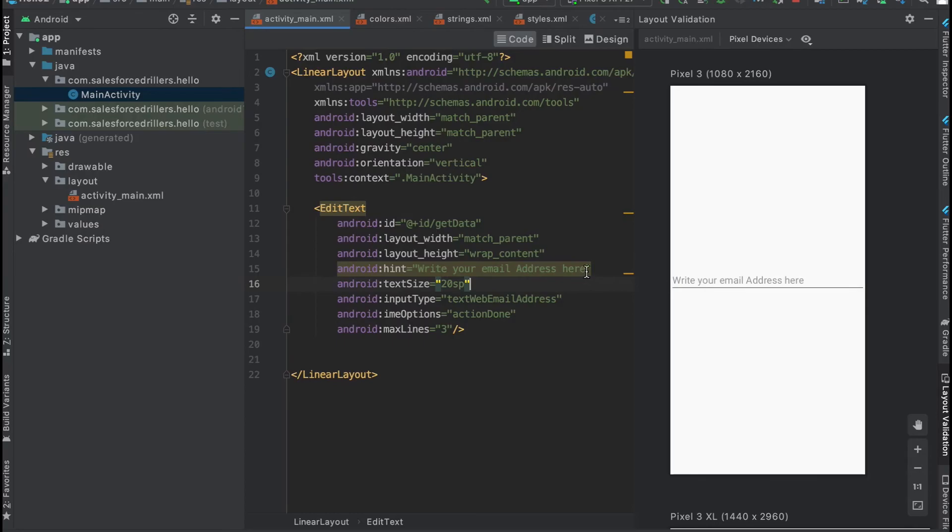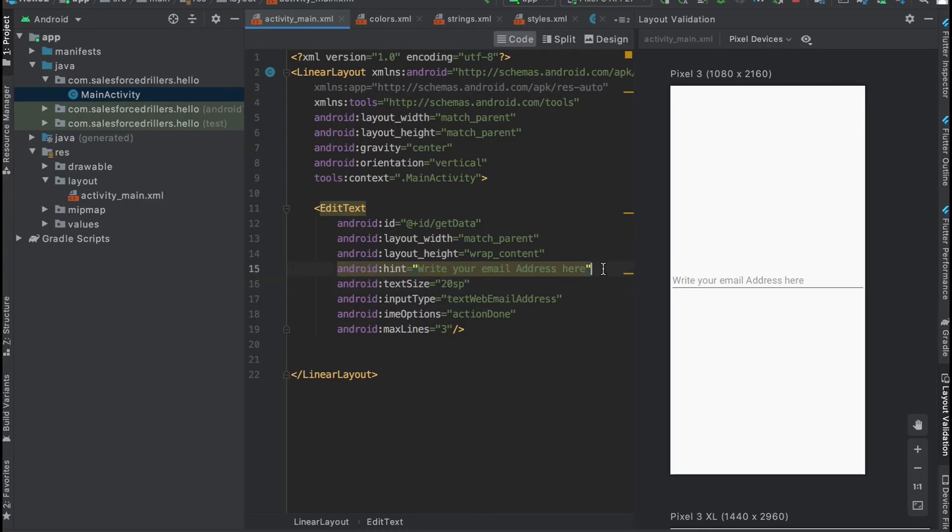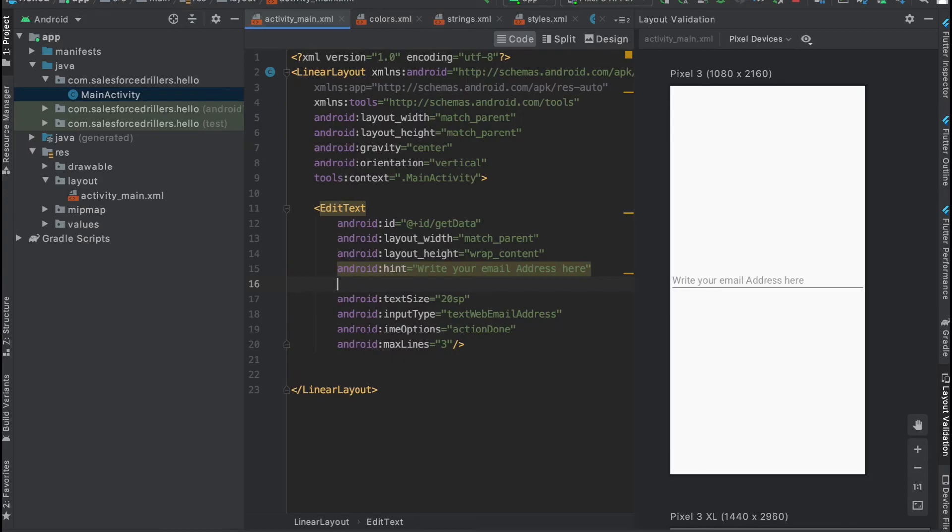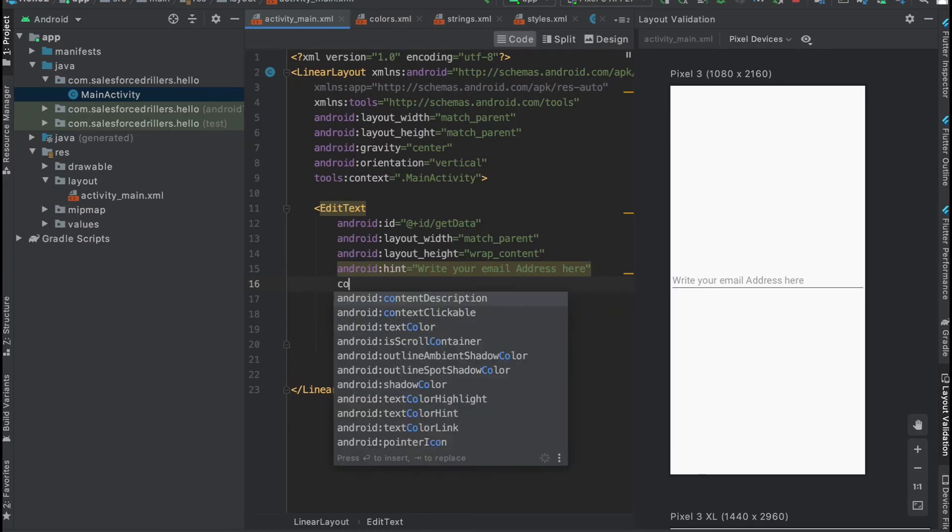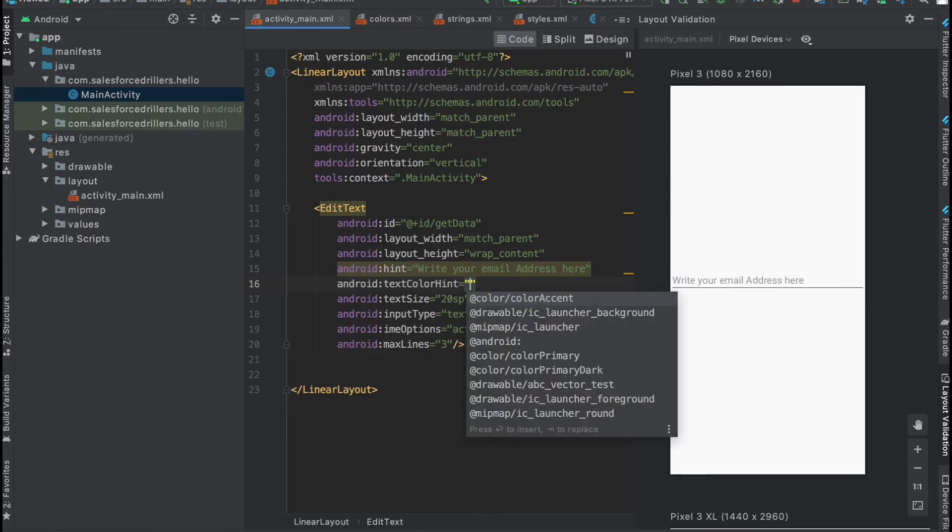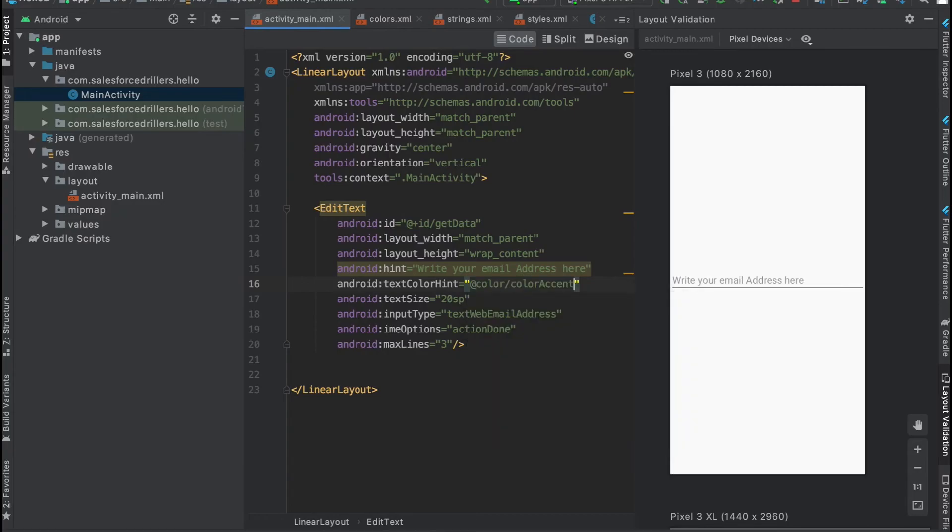Here we're showing a hint message. You can see on some websites there are hint messages that tell you what you need to enter in this text field. We can also change the color of this hint using textColorHint, setting it to a predefined color.